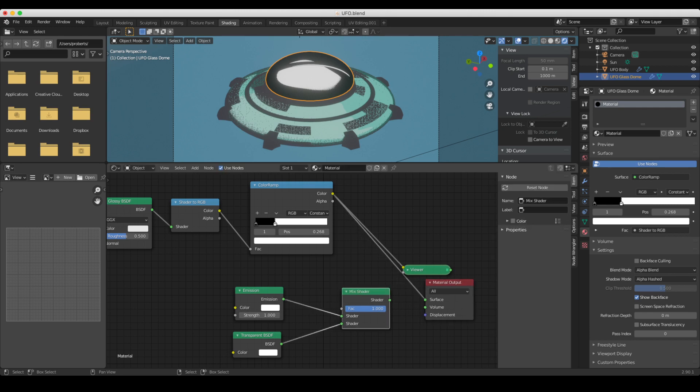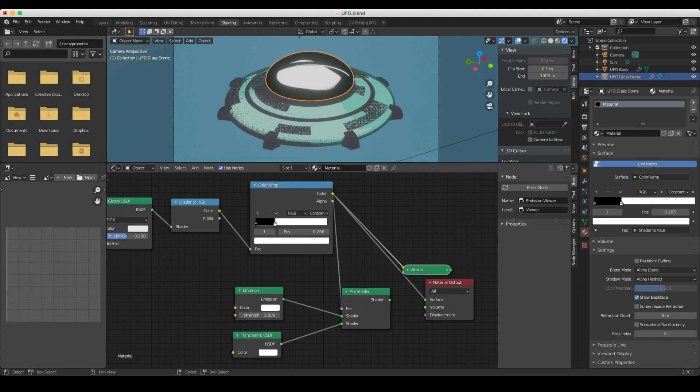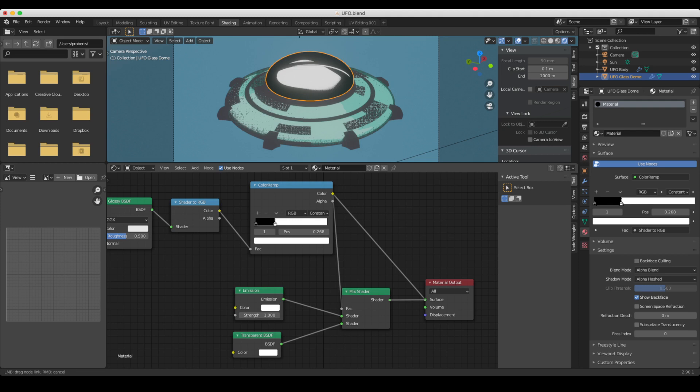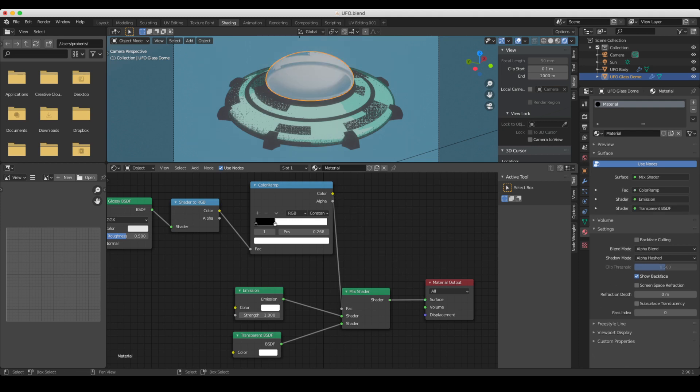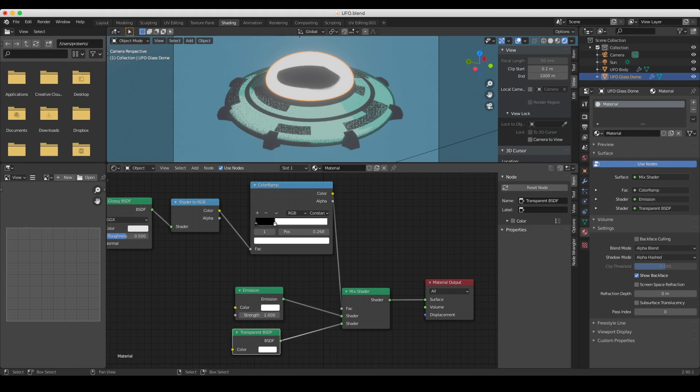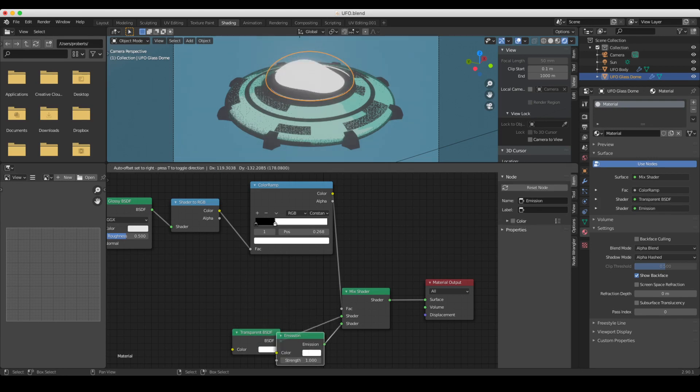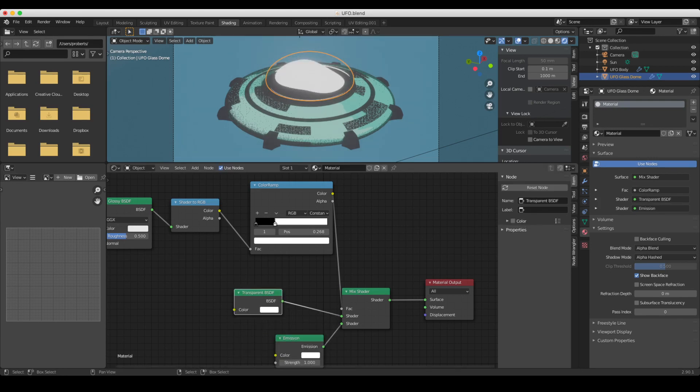So what we're going to do is find a place where we like that highlight. And then we can take the output from the color ramp, put it into the factor here, run the output from the mix shader into here, and we have our transparency and emission for the highlight. However, unfortunately, we've got it the wrong way around, so we can swap the emission over with the transparent. So that the white portion from this color